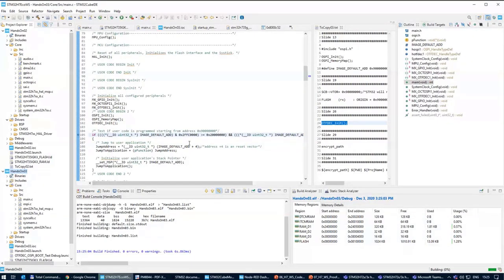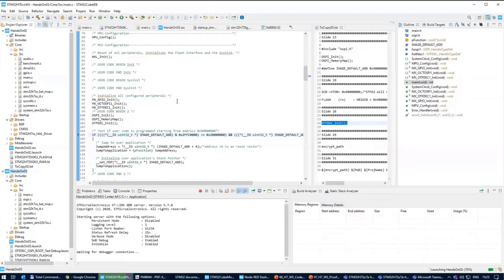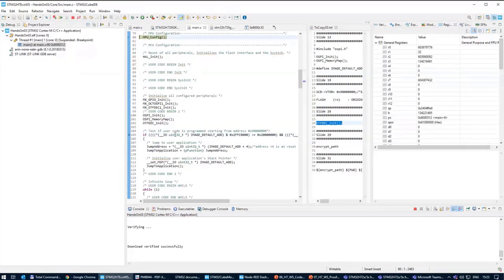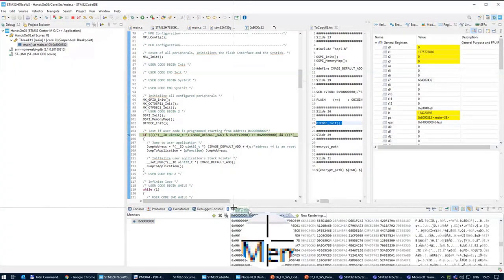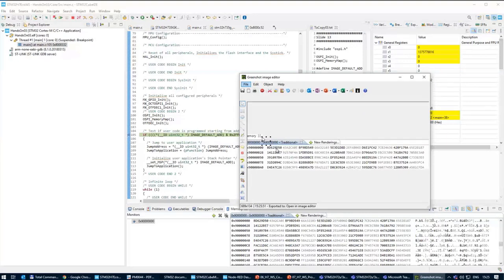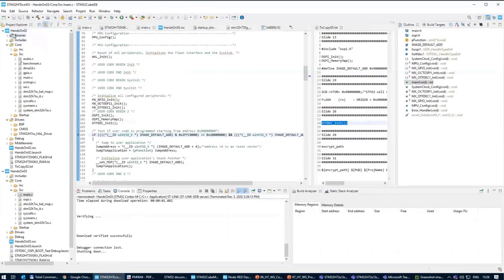What I'll see is probably nothing, because currently inside the OctoSPI is hands-on number two which is not encrypted at all. If it tries to decrypt unencrypted code, it will create complete nonsense. If I look at address 0x90000000, the first address should contain the stack pointer value somewhere inside RAM, but I see the first value is something far from RAM in both directions. The code was maybe 'decrypted' but I'm not getting any valuable result. I need to modify hands-on number two and create an encrypted version of the binary.